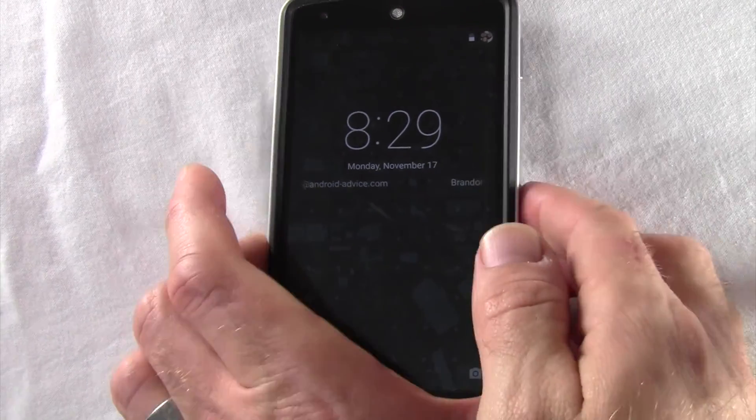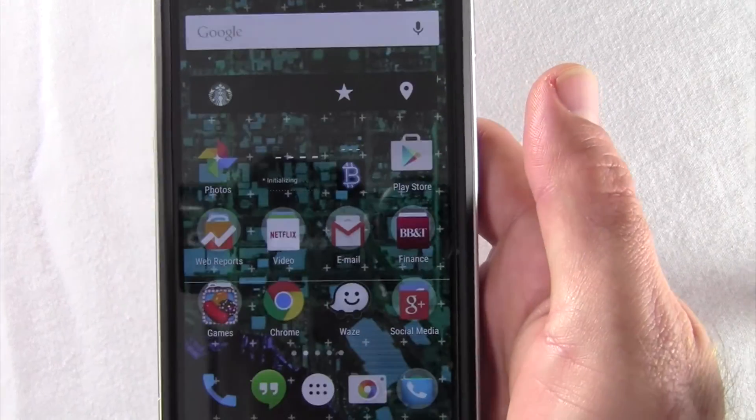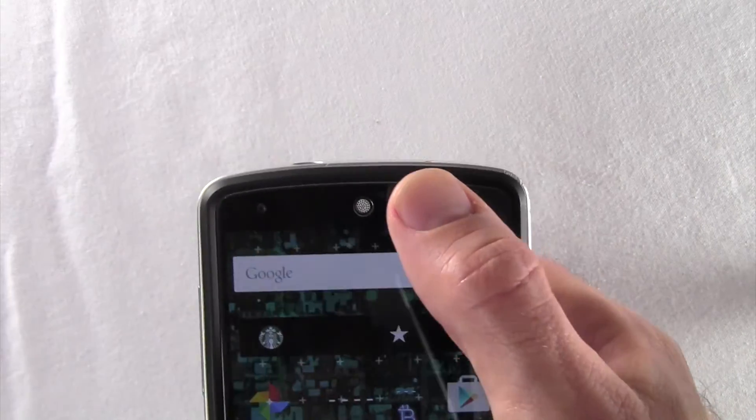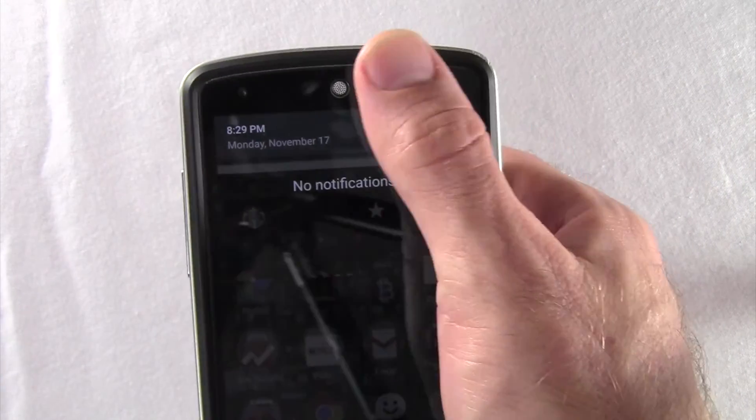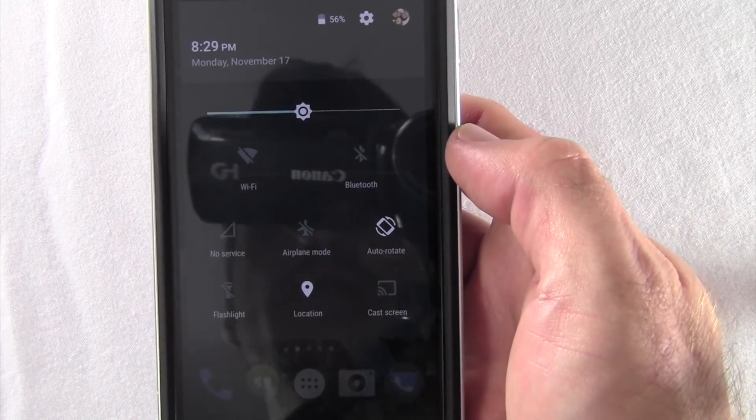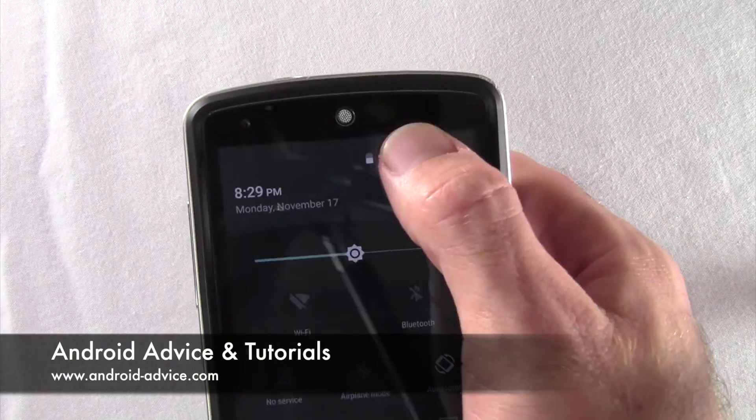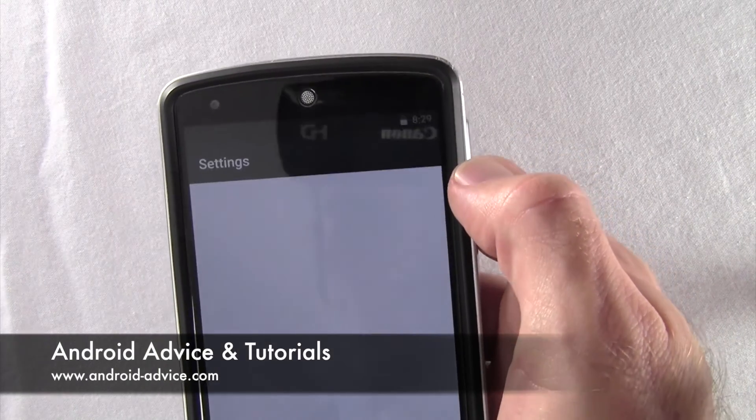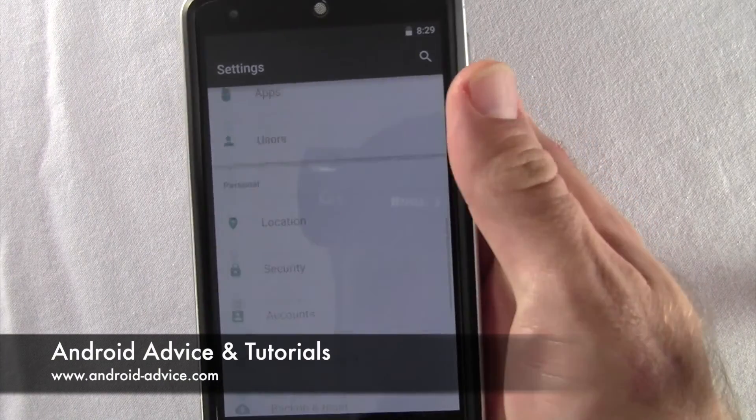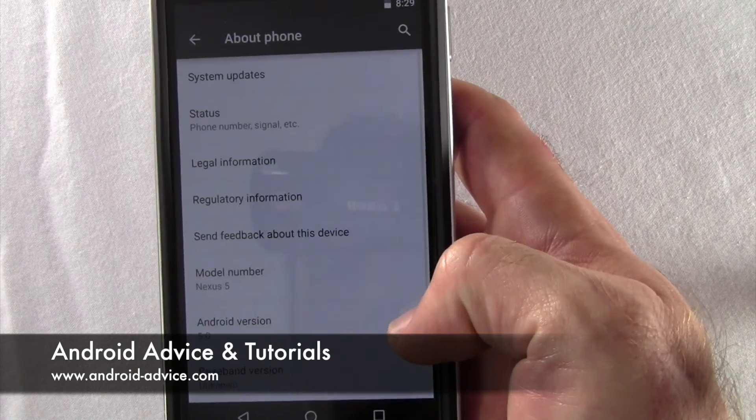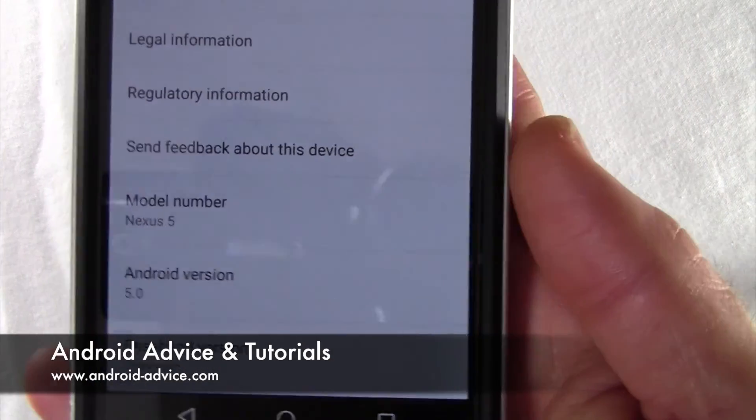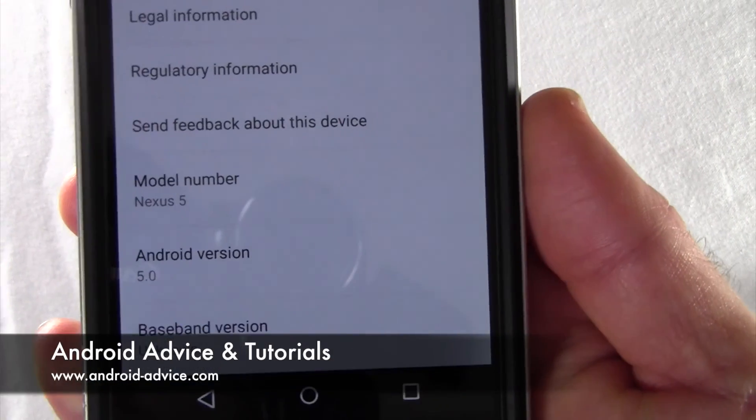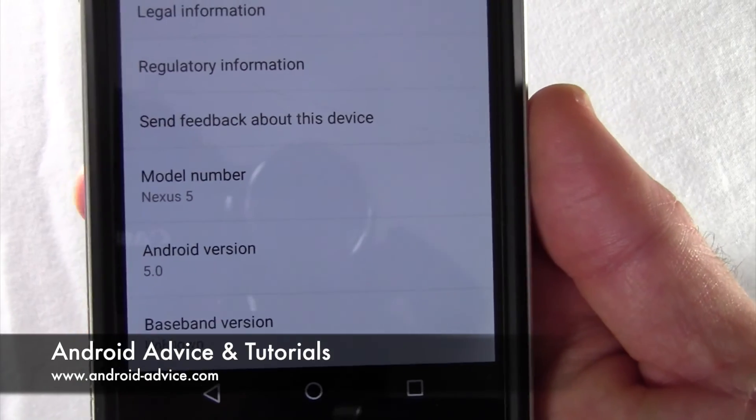So now you can already kind of tell that it's a little different. Swipe down once for notifications, twice for the quick settings. Let's go to settings, scroll all the way down to about phone. There you go—Nexus 5 on Android 5.0.